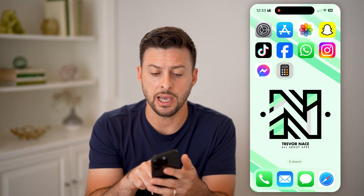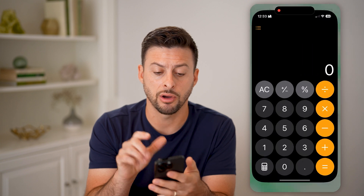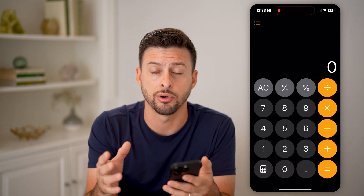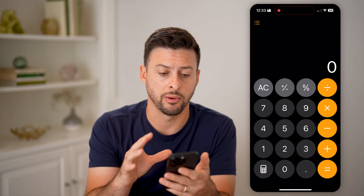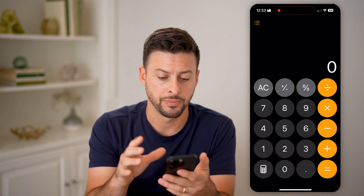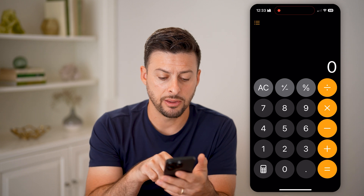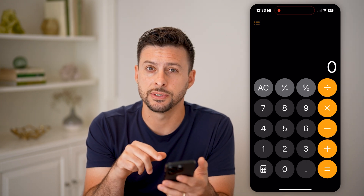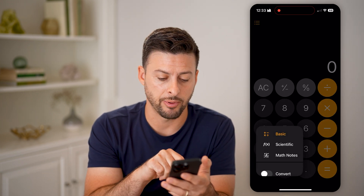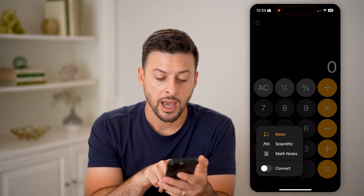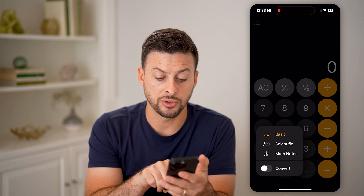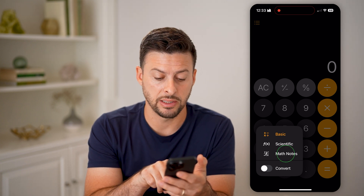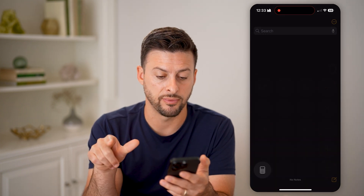Let's open up the calculator on your iPhone after you've upgraded to iOS 18. At the very bottom left you'll see a little symbol for a calculator — tap on it. You can switch over to math notes instead of basic or scientific.